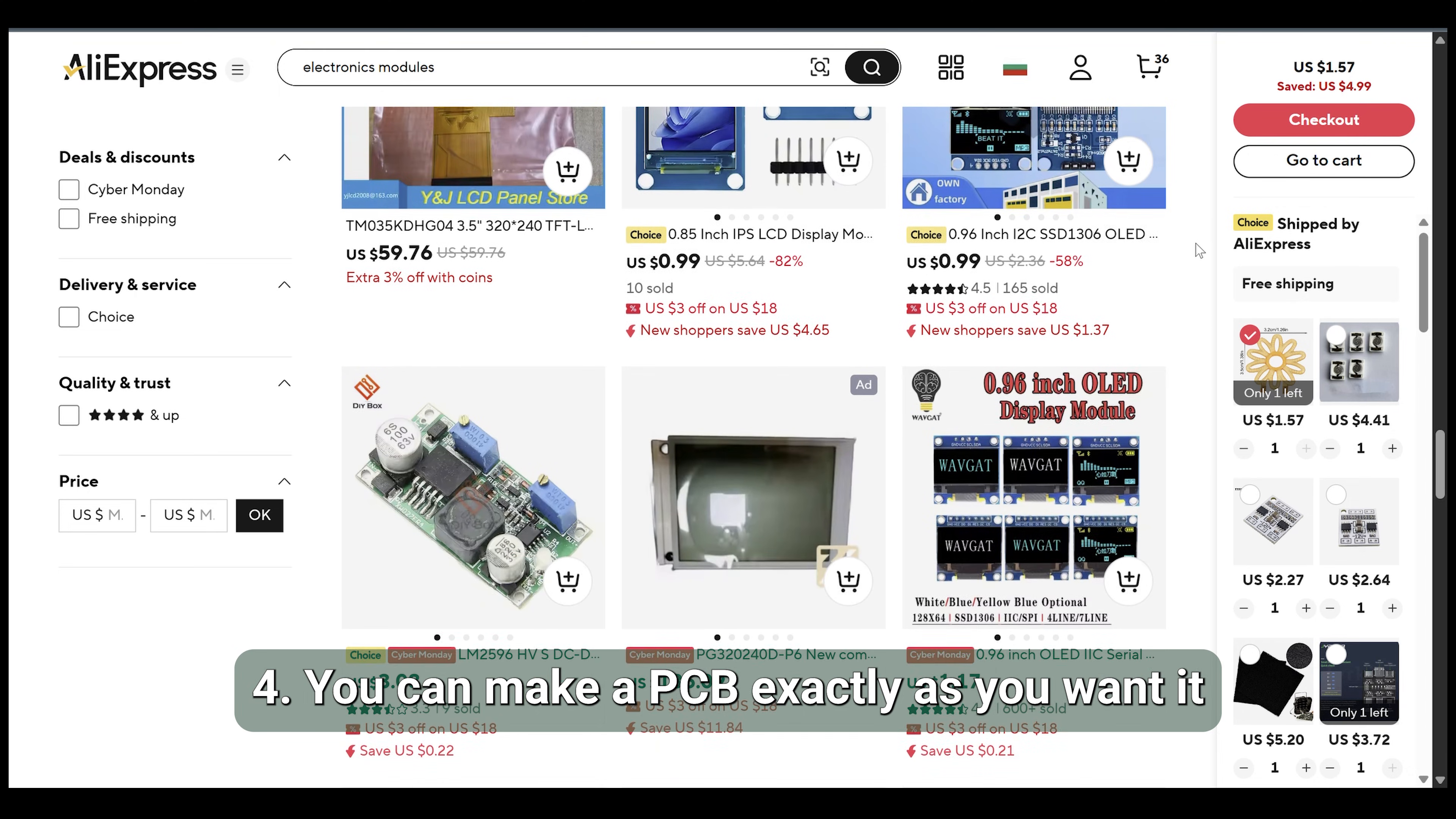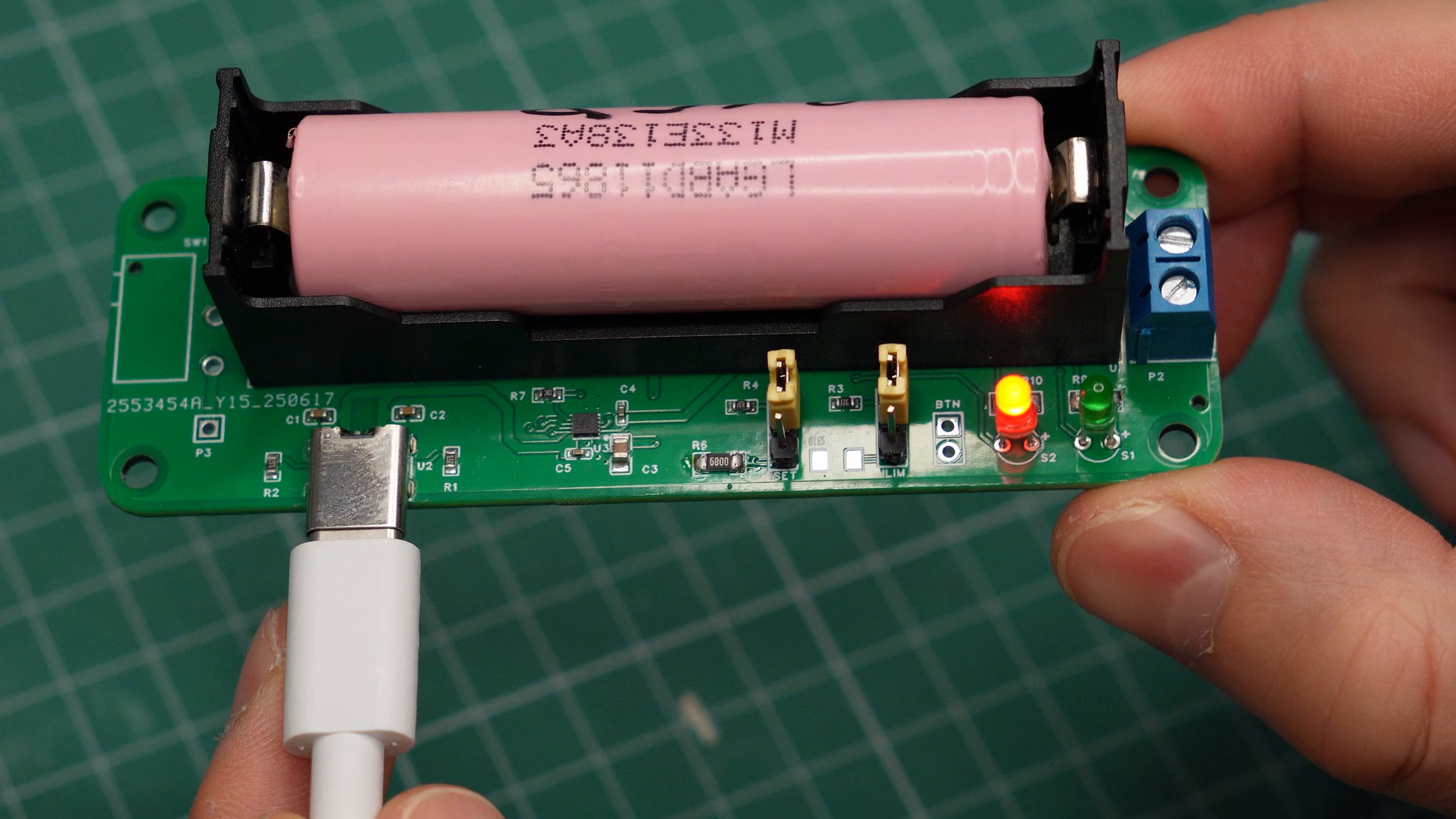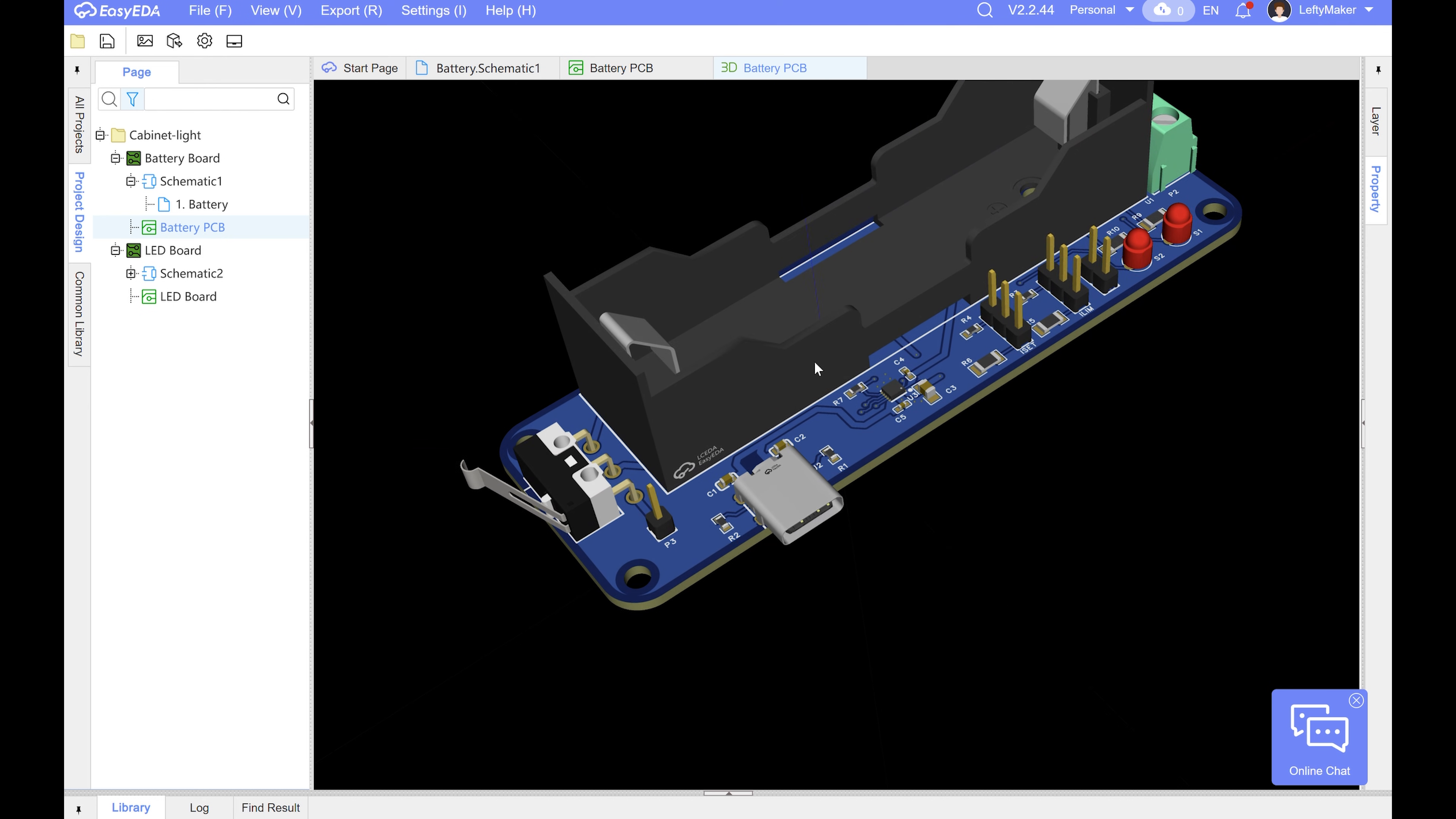And yes, I know modules exist, but when you make your own PCB, you can make it exactly as you want it. A prime example is this battery charging module that I made recently. Yes, it is more expensive than a basic charging module, but it fixes many of its drawbacks and has a holder for a battery which I specifically wanted. Another useful feature is the switch I added. It enables the battery output, so for example, this module can detect when a door is opened.